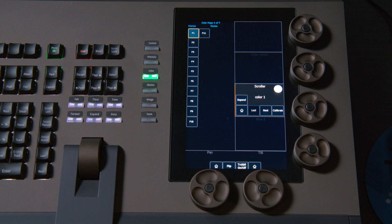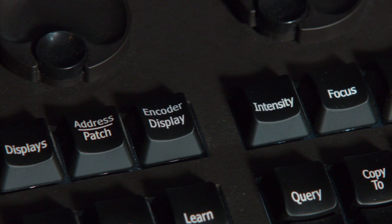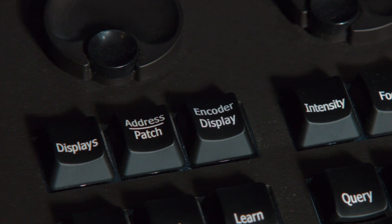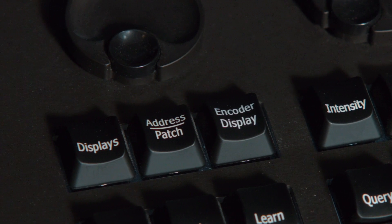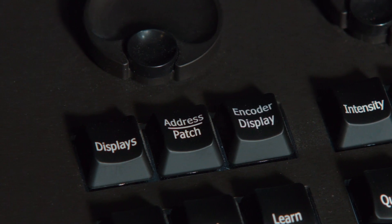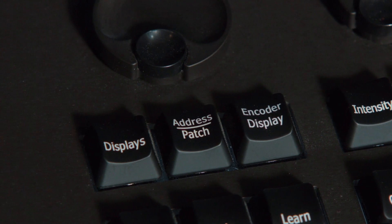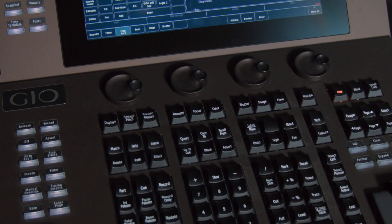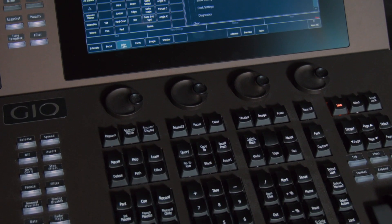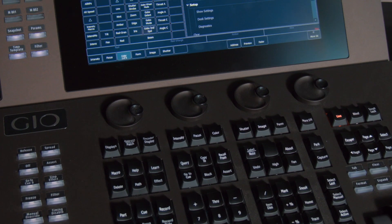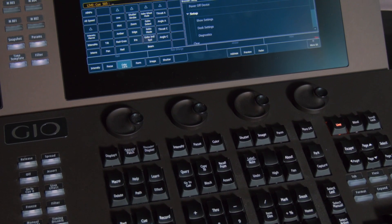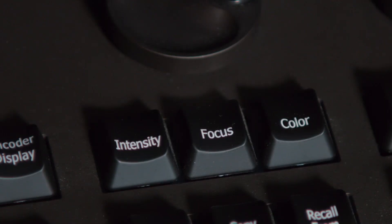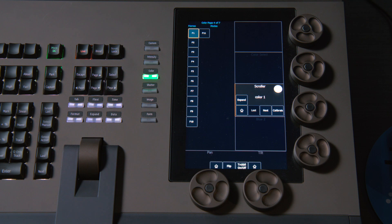On other hardware, we will have an encoder display button, which is near your displays key, and that will pop up your encoder display in your CIA. There are also only four encoders on other hardware, so there's an additional focus button which will get you to your pan and tilt encoders.